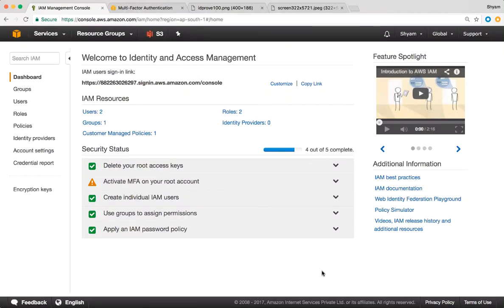Welcome to this video on identity and access management. In this video, we'll do a lab exercise. We are going to look at three items specifically. Number one, we'll understand how to customize the login URL for IAM users. Number two, we'll understand how to activate multi-factor authentication on your root account. Number three, we'll understand how to set the password policy. Let's begin.